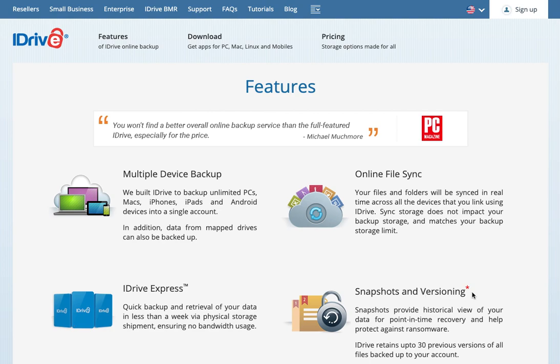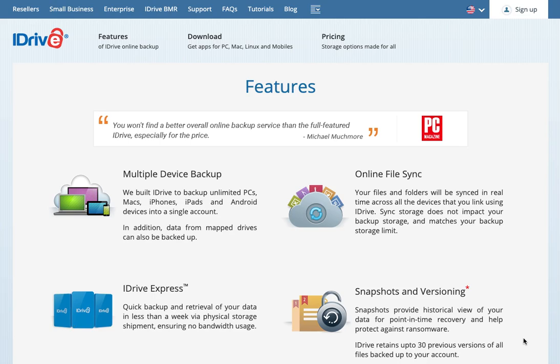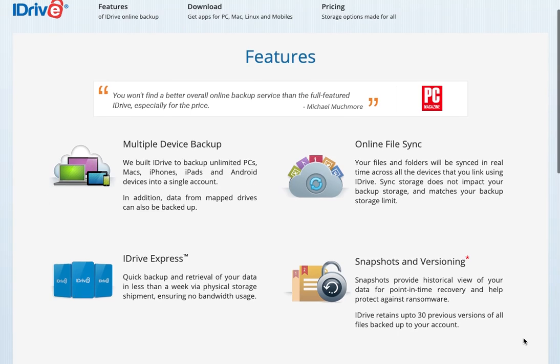Snapshots and versioning. You've got up to 30 previous versions of your files. Let's say you have some issue with one of your files, it gets corrupted or something and it's getting backed up that way. You can go back in time and find a previous version of that, prior to it getting corrupted or prior to getting encrypted by ransomware or whatever the issue is.